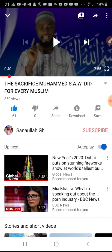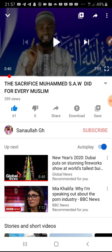I think it will help you. Make sure you subscribe to my YouTube channel and share the video too. Bye!